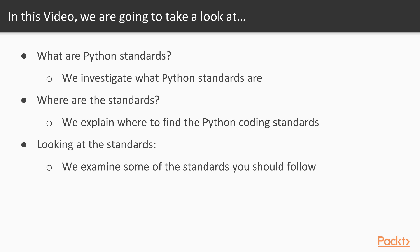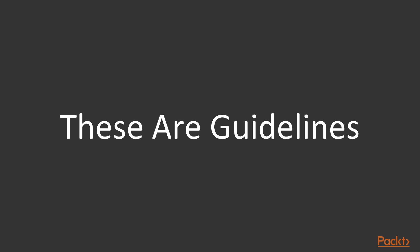And of course, we're going to be examining these standards that you should be following. The first thing to note here is that these are guidelines.